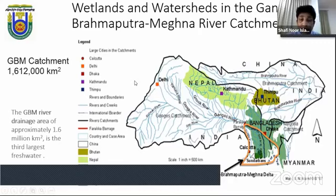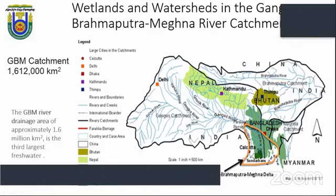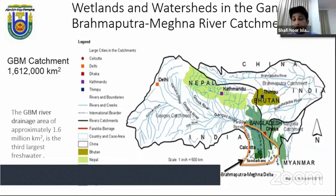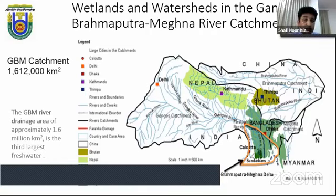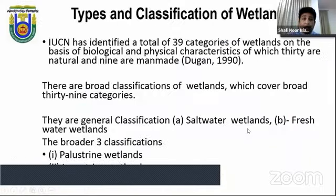The GBM — Ganges-Brahmaputra-Meghna — catchment area is almost 1.6 million square kilometers, hosting huge wetlands. The Ganges delta, also 1.6 million square kilometers, includes coastal wetlands as well as freshwater wetlands. Different types of wetlands are available in this region.